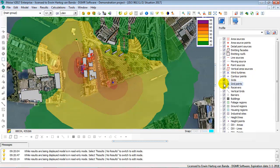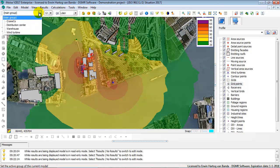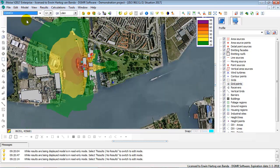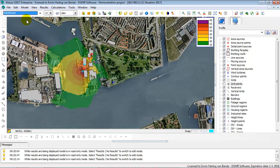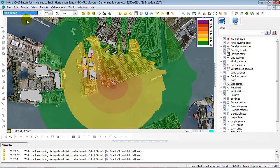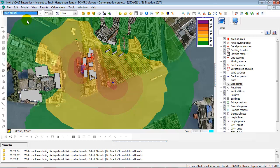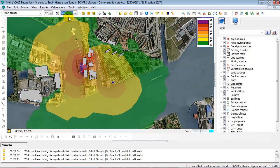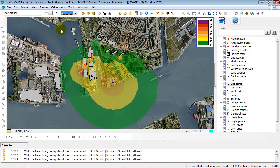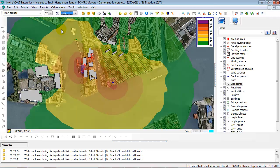You can enable and disable the viewing of items, and you can show the noise contours per group of sources by using the group bar. You can also show the noise contours per period by using the period bar. In that way you can toggle between the day, evening, night, and 24-hour values.